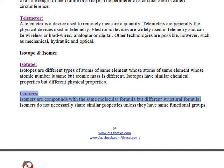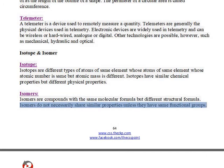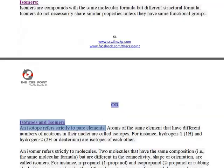Isomers are compounds with the same molecular formula but different structural formula. Isomers do not necessarily share similar properties unless they have the same functional groups. Isotope refers strictly to pure elements.